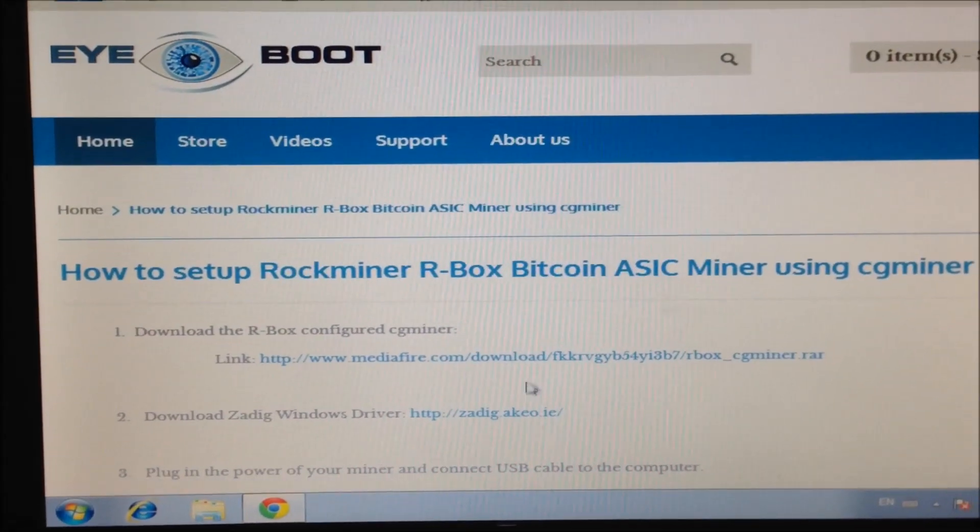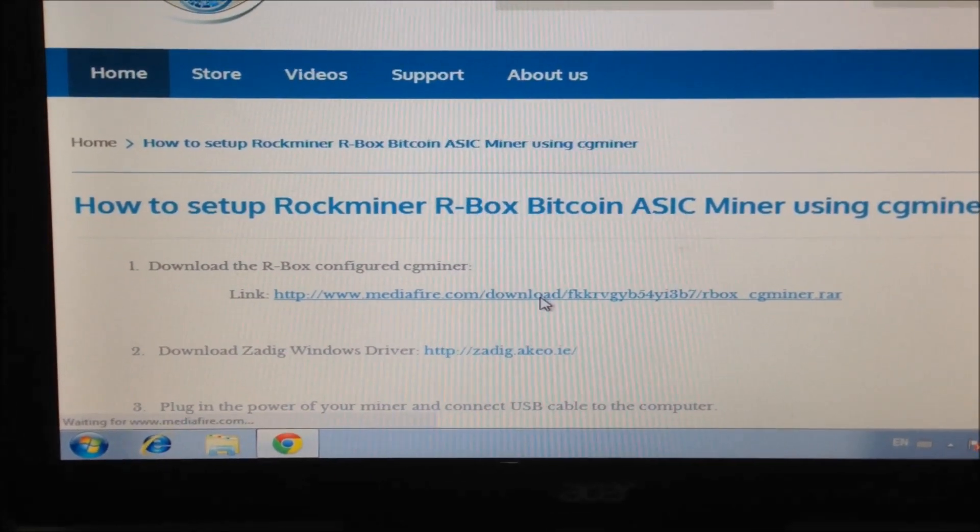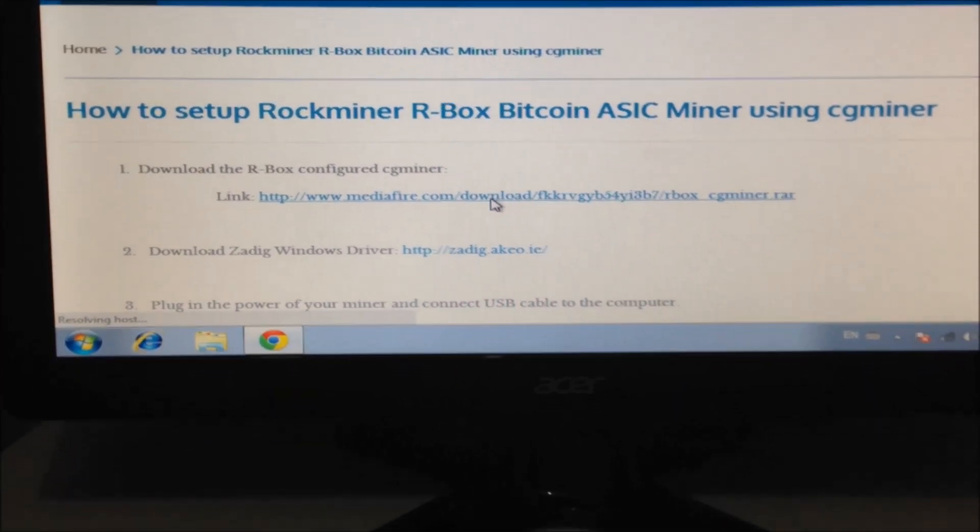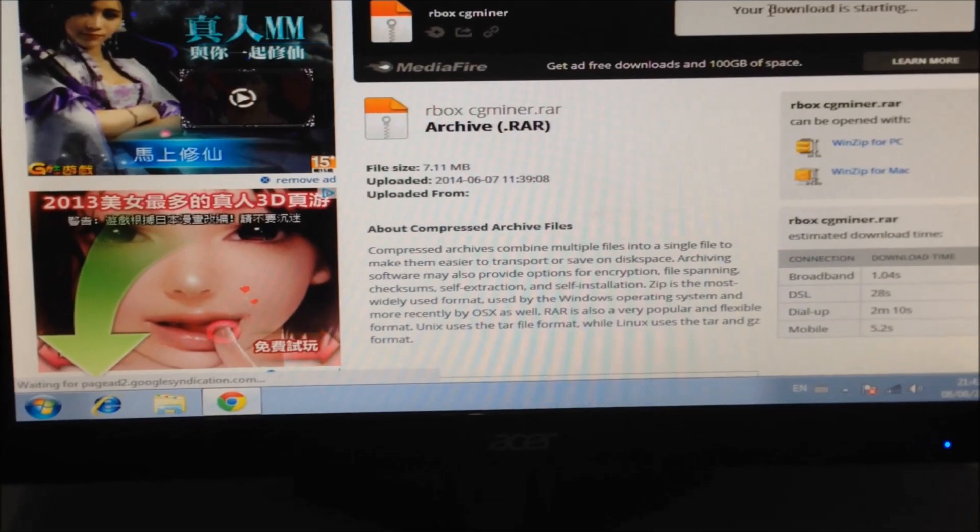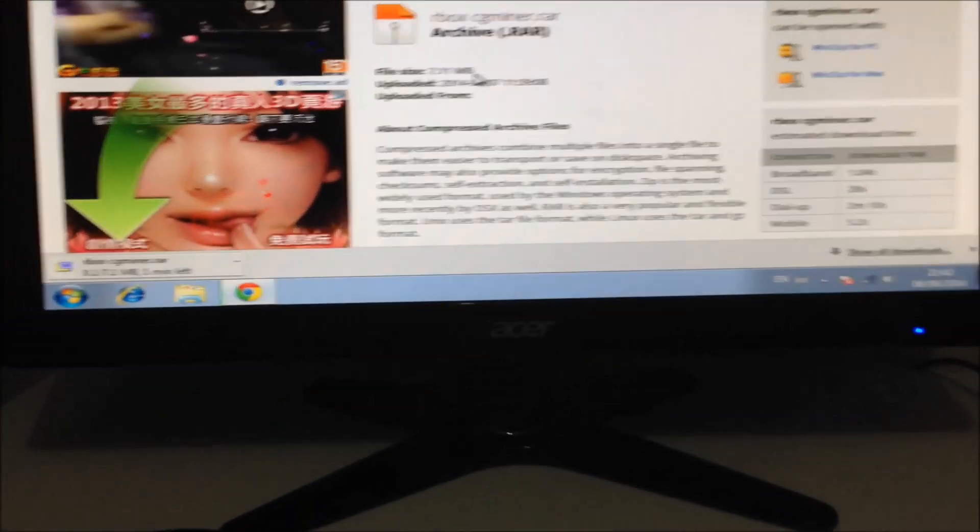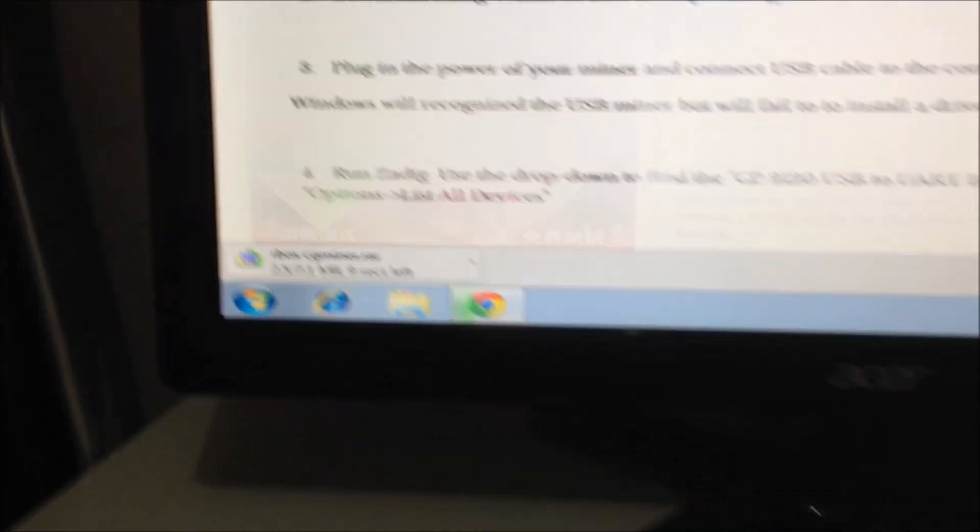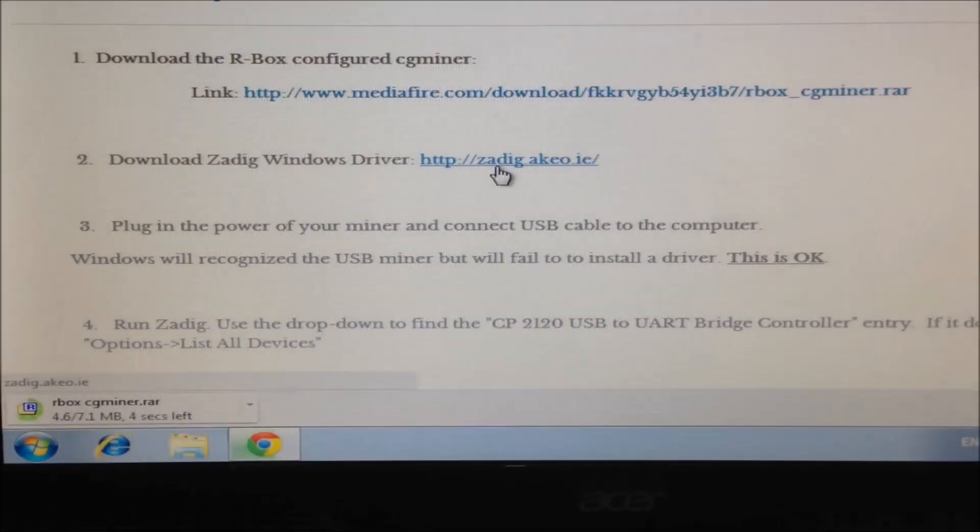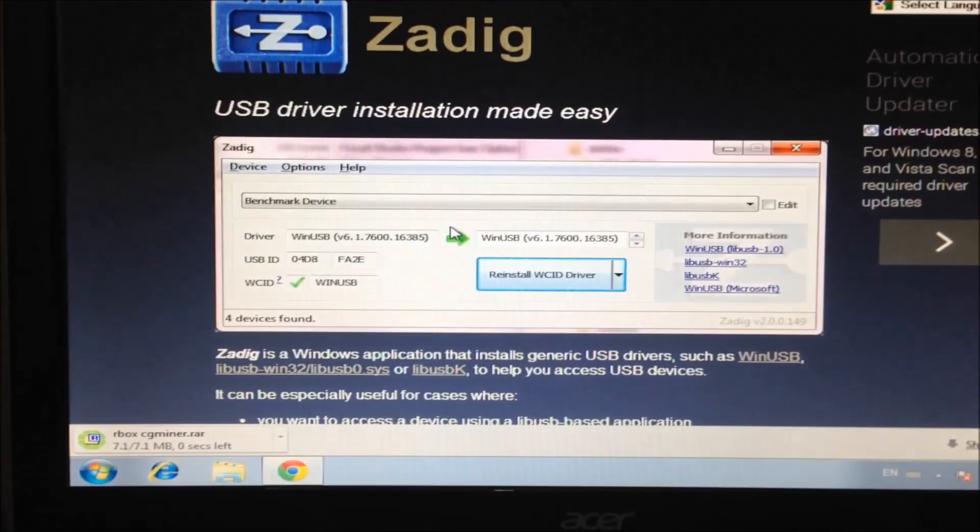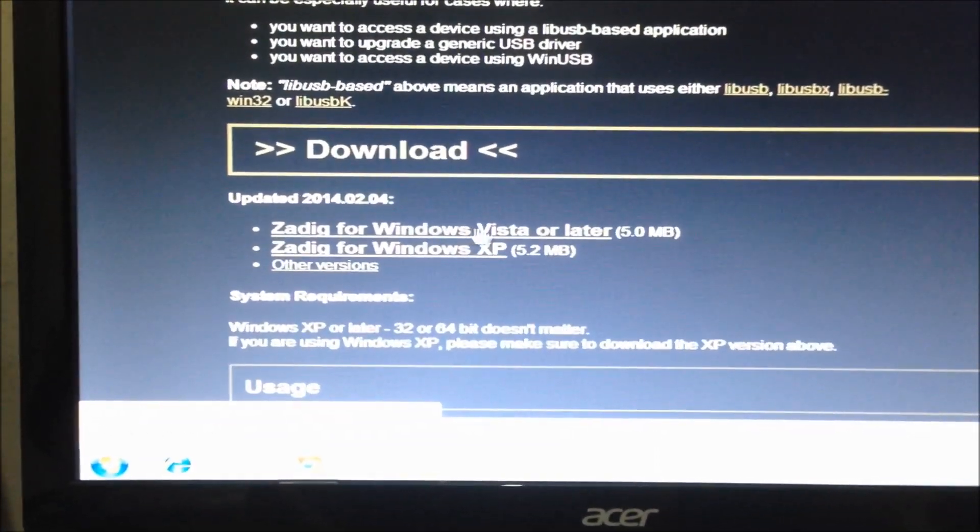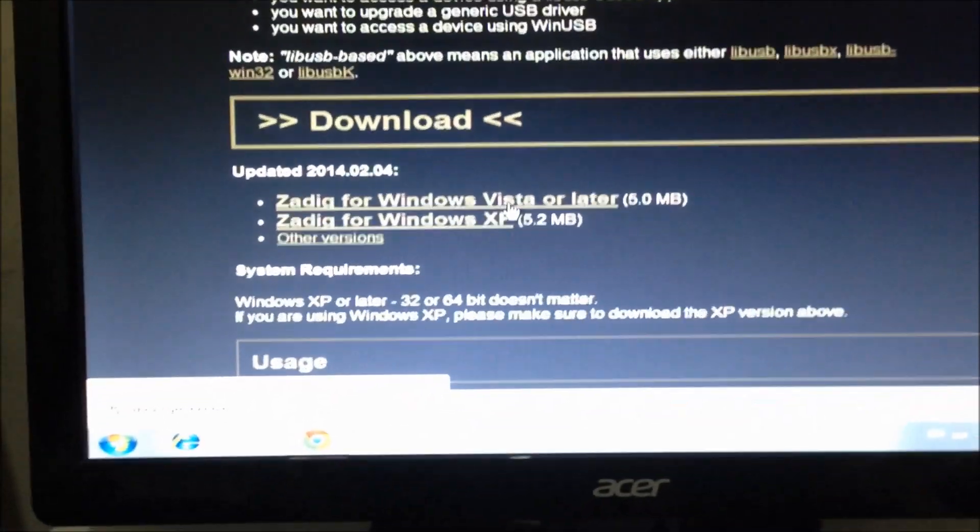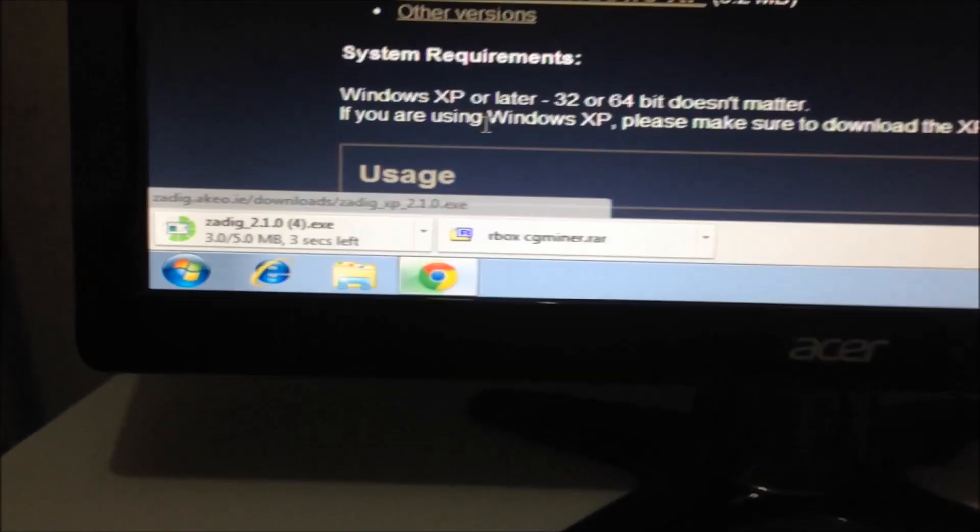First download the special modified version of CG Miner. Download that. And then also go to Zadig Windows driver installer. Download the latest version of that. There's two versions, Zadig for Windows Vista or later, Zadig for XP.